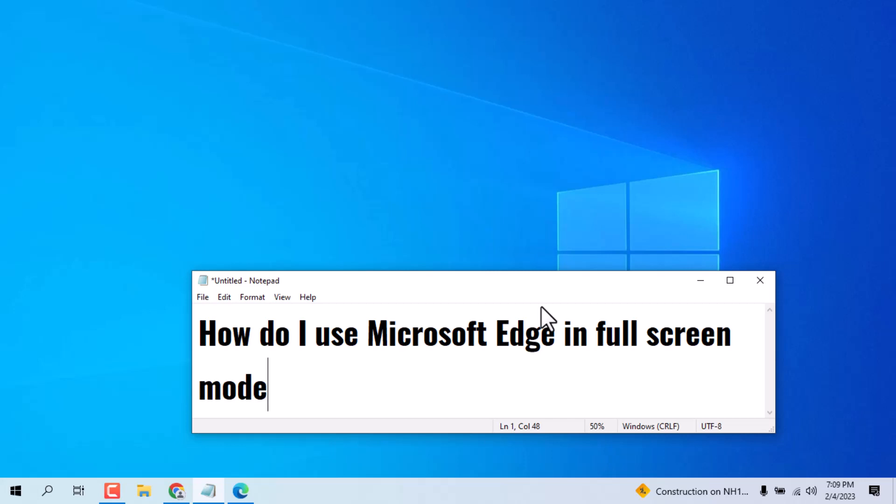Hello friends, today in this video I will show you how to use Microsoft Edge in full screen mode.